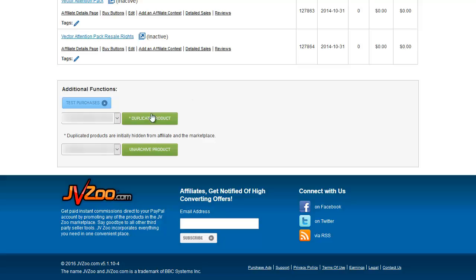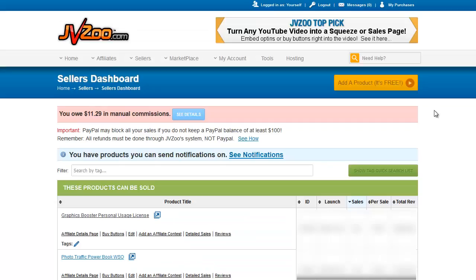You can duplicate a product or archive or unarchive a product. So you can use those if you already have a product set up that you just need to change some description information or you already have your membership site information in there. You can duplicate a product then go in and edit it and change it to be what you need for the new product.